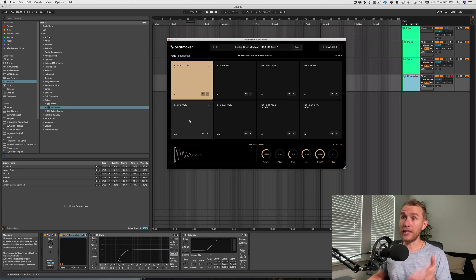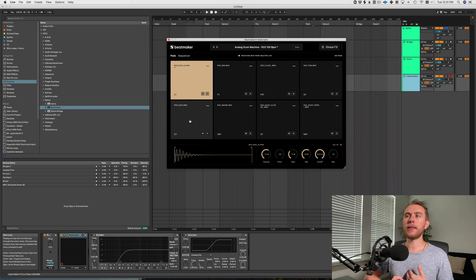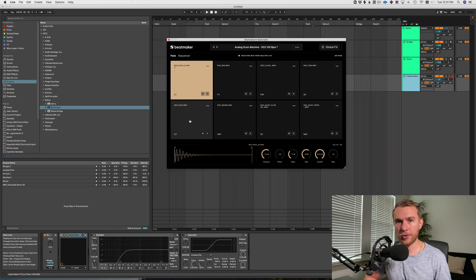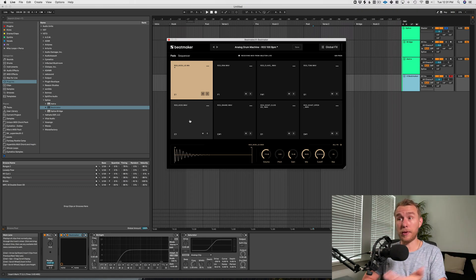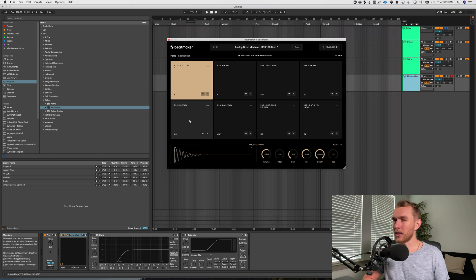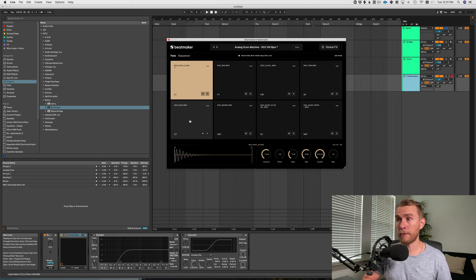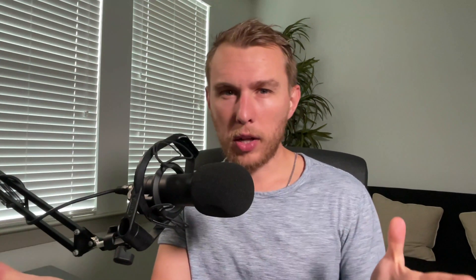The last one is the Splice Beat Maker. Now this isn't something that I would necessarily use - I like to program in my drums. I know some guys like to play in their drums and this would be great for that. It's really similar to the Ableton drum rack, but if you want something with a little bit different interface, some more simplified controls, this is your move right here.